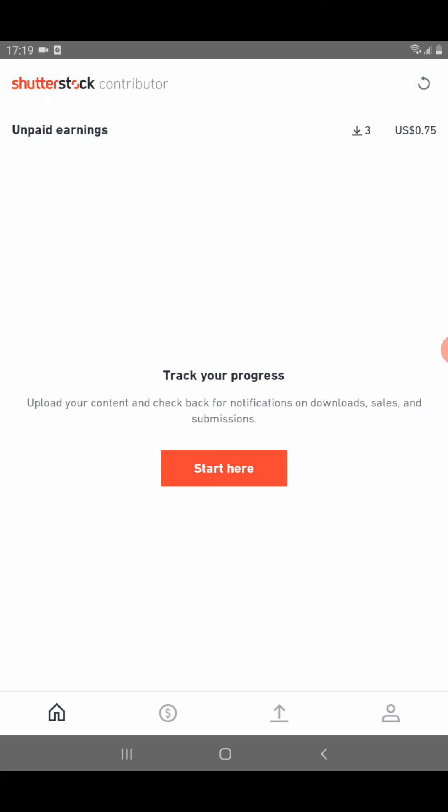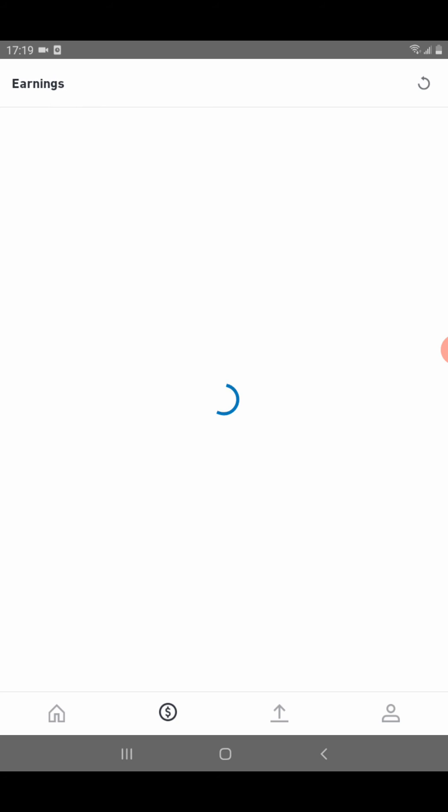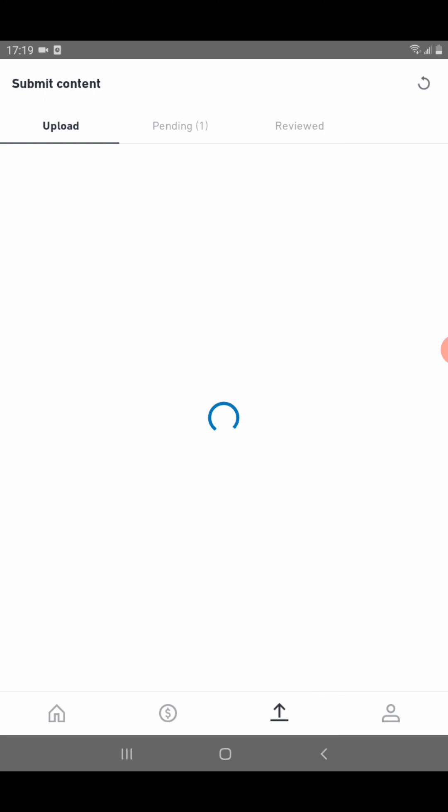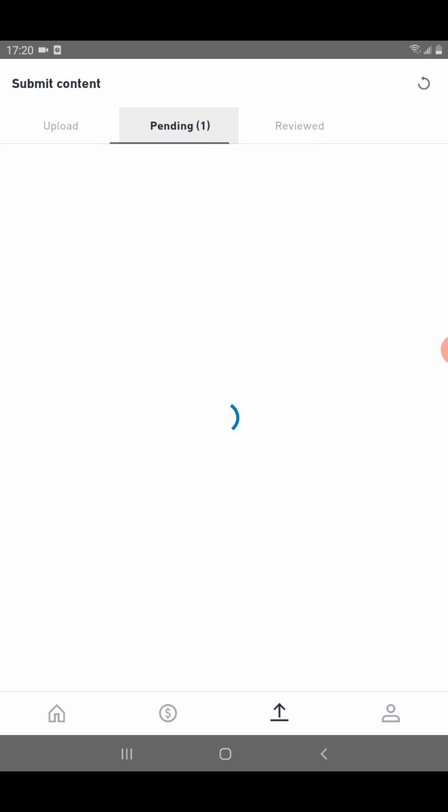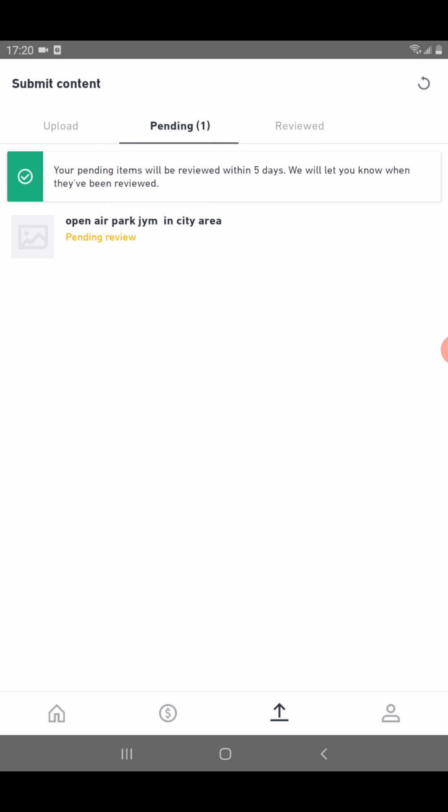When you click on the home page, you'll see a dollar sign, and next to the dollar sign is the upload sign. Where you see the upload sign, there will be the pending section. This is my image which is pending for review.